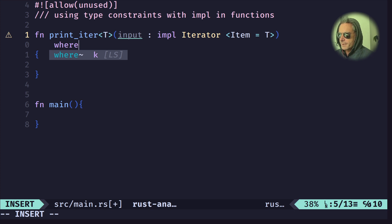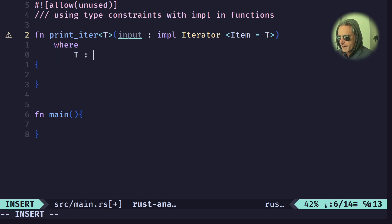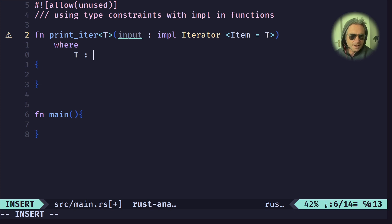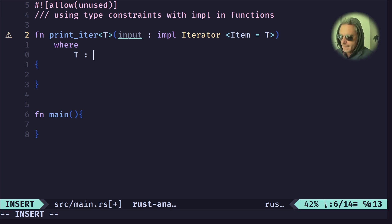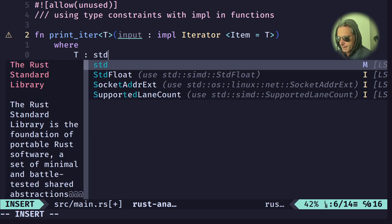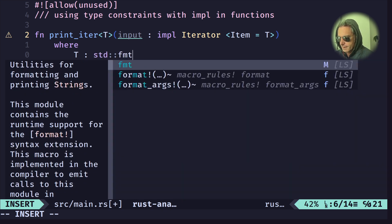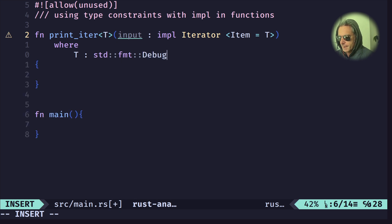Now we need to say what `T` does. This is actually quite similar syntax to using closures and functions — we add `where T: std::fmt::Debug`.